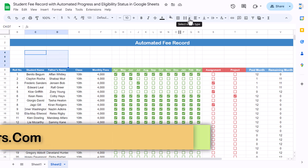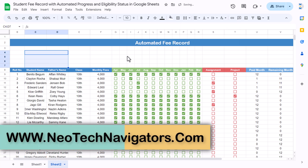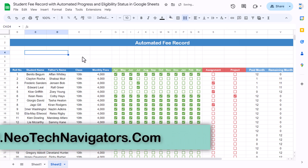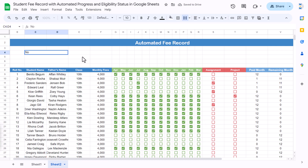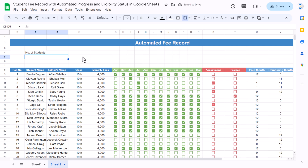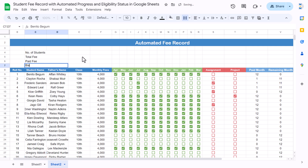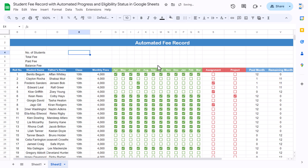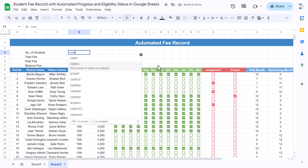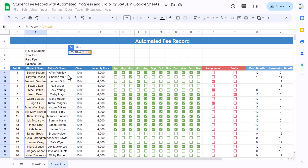Select these cells and go to the merge type — merge horizontally. Here we can add labels: 'Number of Students', then 'Total Fee', then 'Paid Fee', and then 'Balance'.